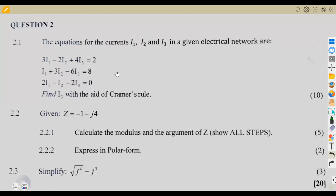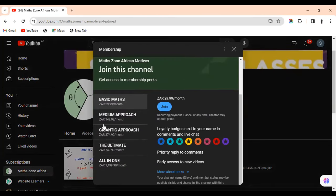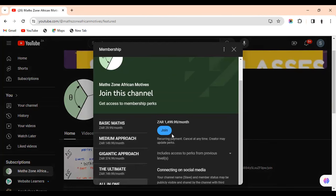I would like you guys to be part of the membership family — if you join, you'll have access to unlimited videos. On our channel homepage, you can click join and choose from the basic, medium, gigantic, ultimate, or all-in-one plans. The all-in-one gives you a full course for everything you need in your syllabus.